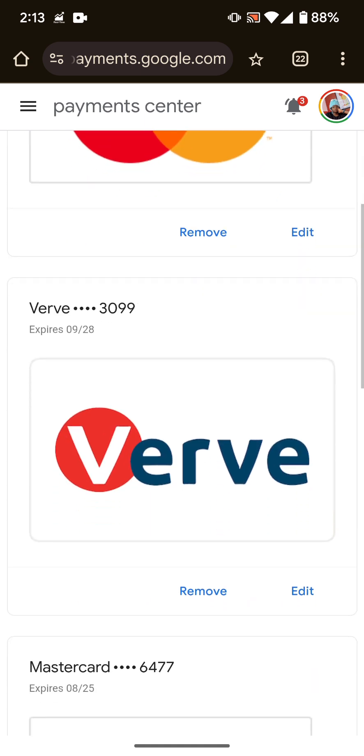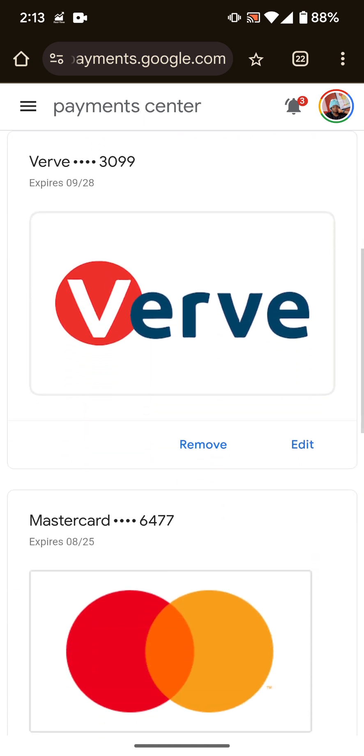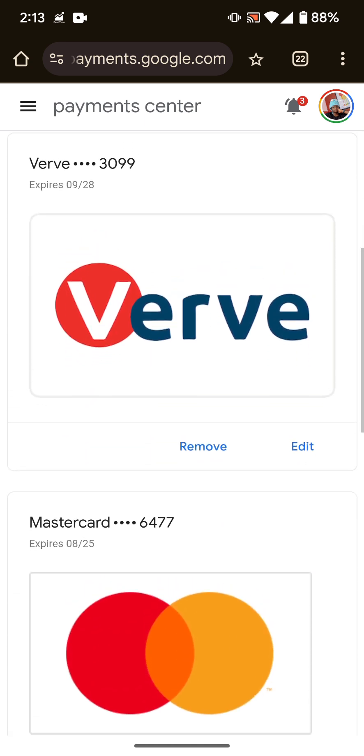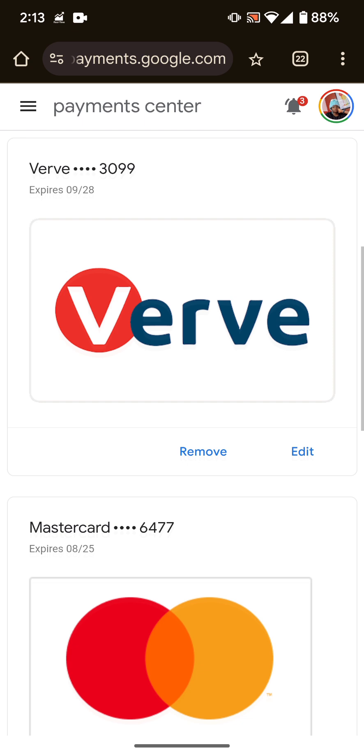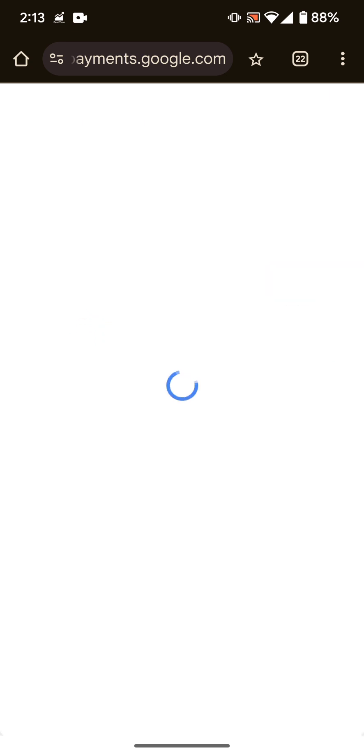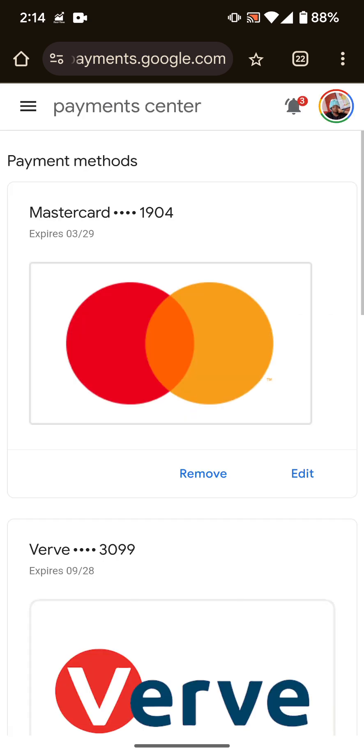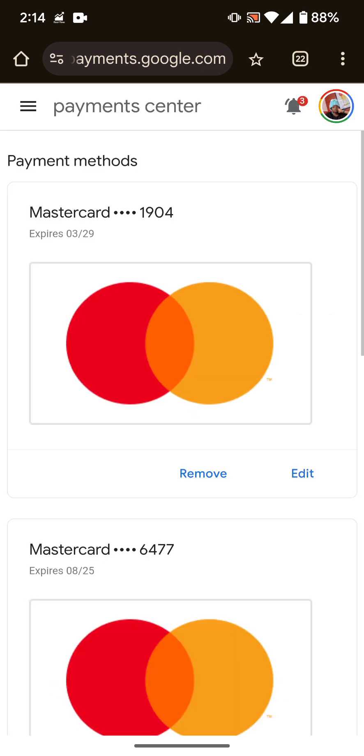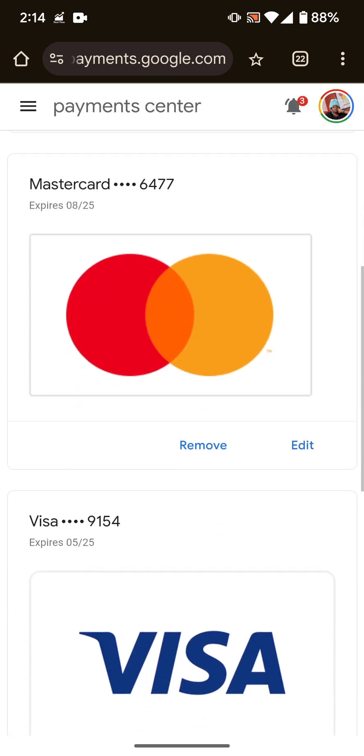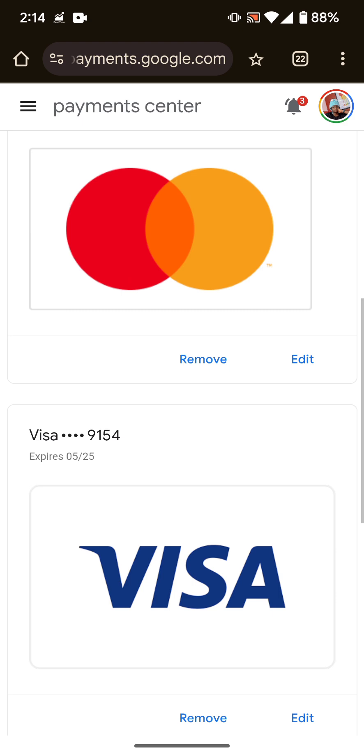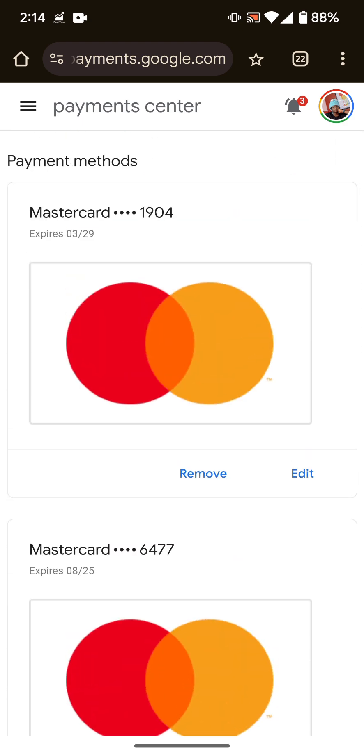If, for example, I want to remove this Verve card, I can't remember when I even added this Verve card. If I want to remove it, I can just hit remove. Then it asks me, are you sure you want to remove this card? I click on remove and that's it. It's gone. The Verve card has been removed.